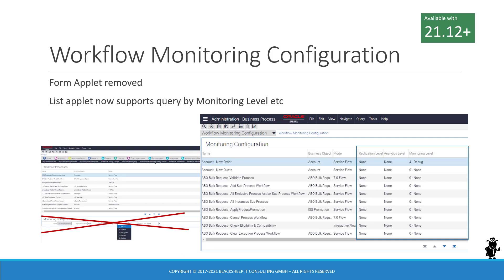If you are on a higher version of Siebel CRM such as 21.10 or similar, you find the workflow monitoring configuration view with two applets originally: a list applet where you can look up the active workflow process, and a form below to set the monitoring level. In 21.12, this view has been reviewed — the form applet was removed and the fields replication level, analytics level, and monitoring level have been moved up to the list applet, which now makes it very comfortable to query for workflow processes with a high monitoring level, which was impossible in prior releases.